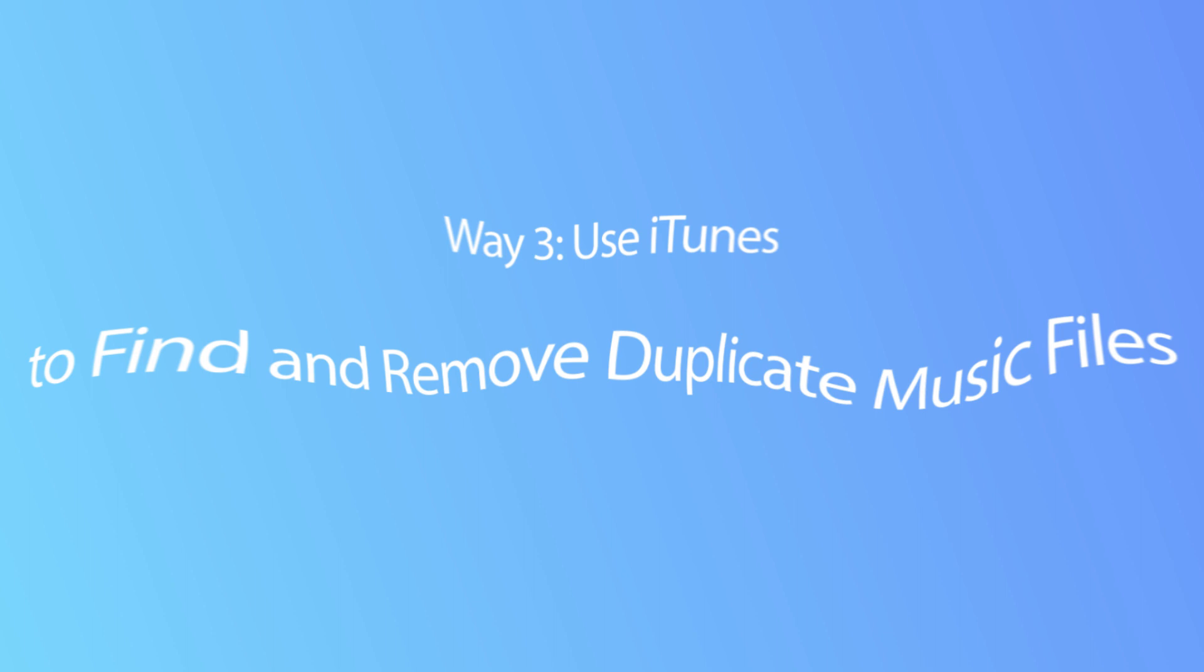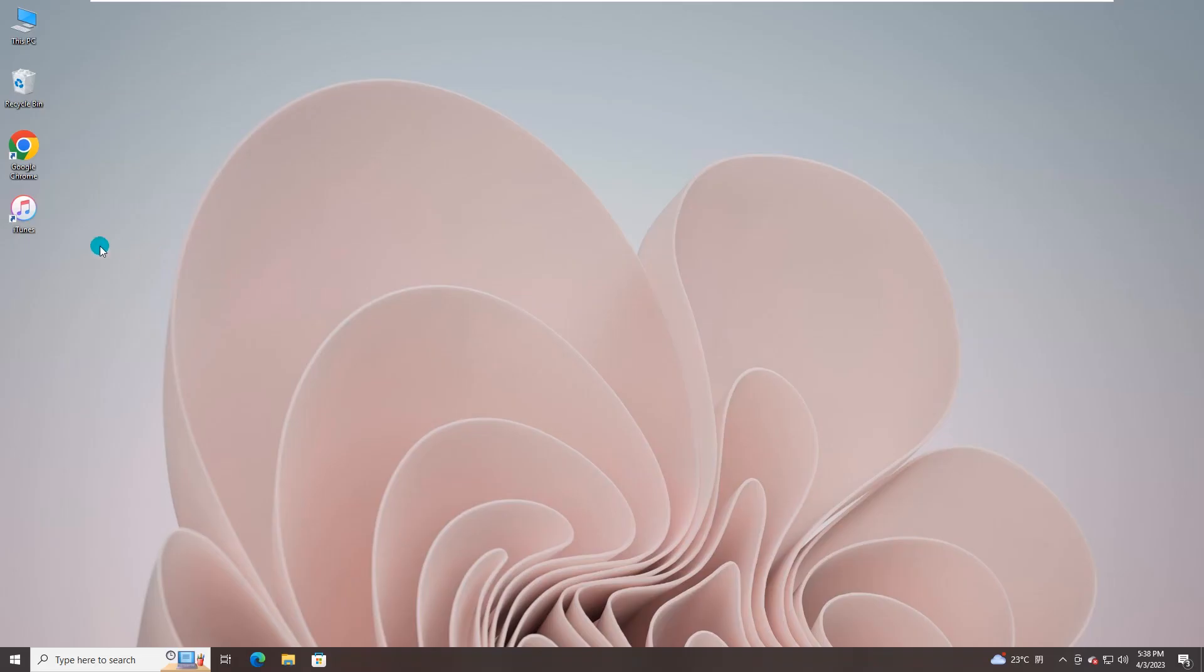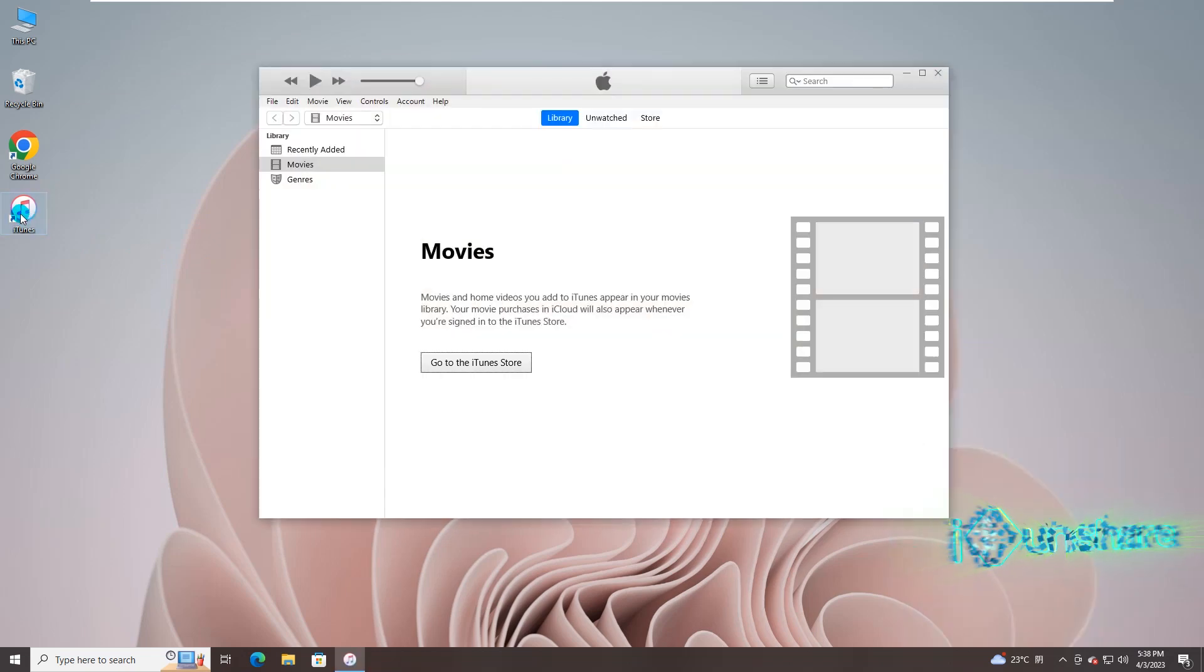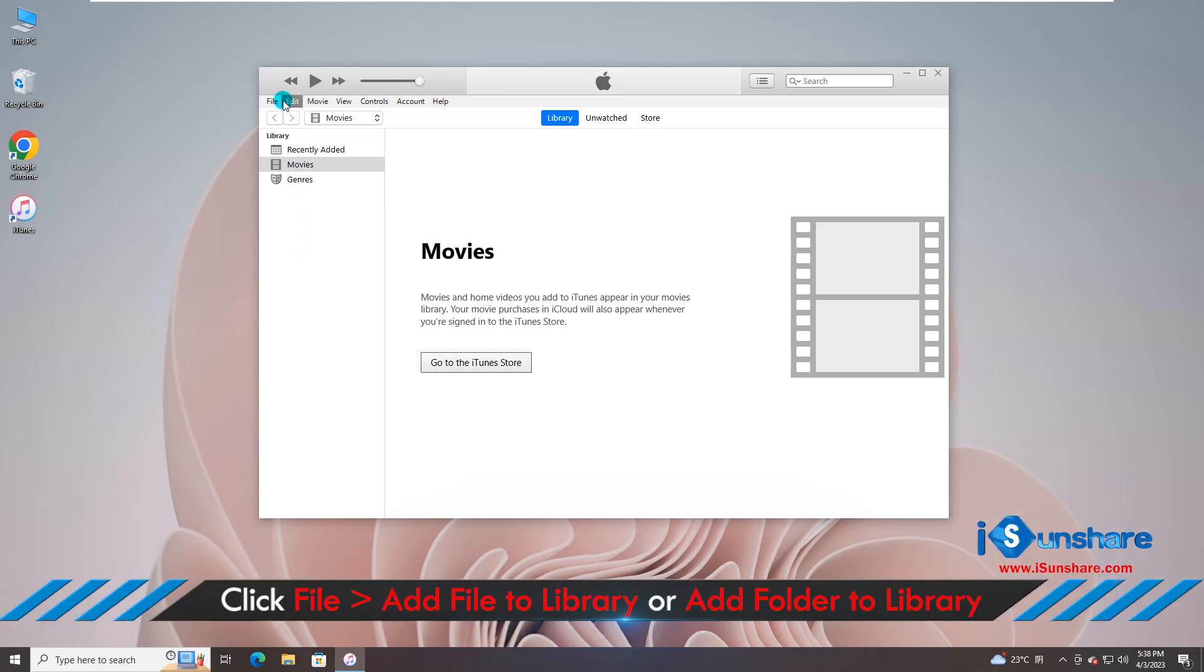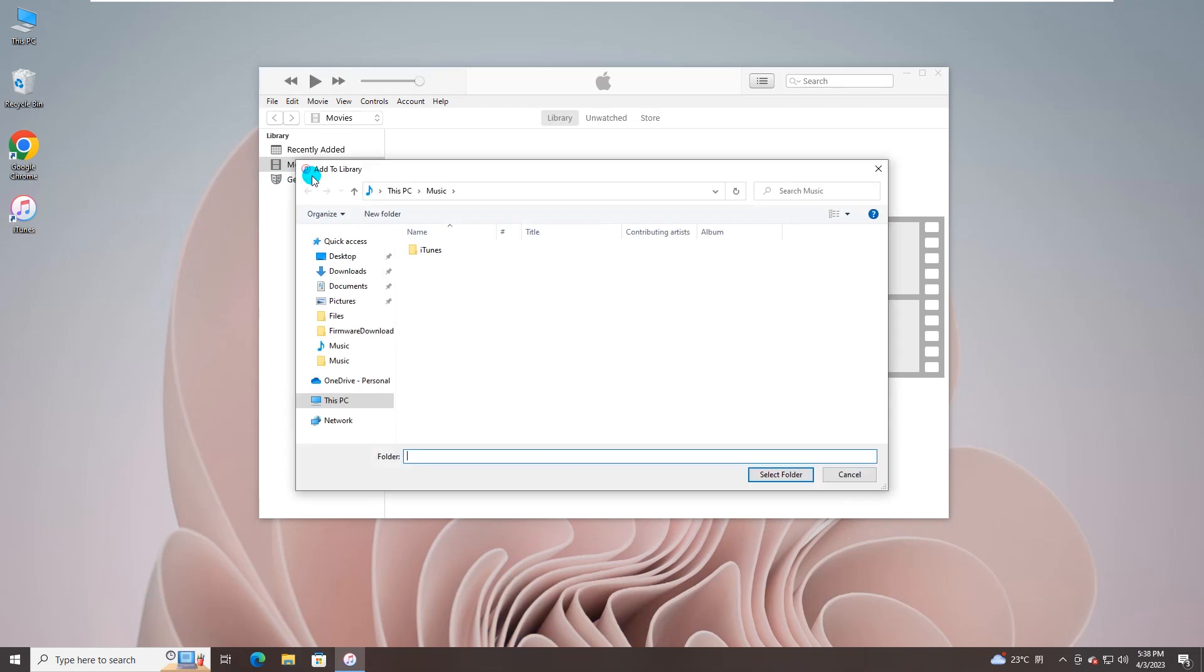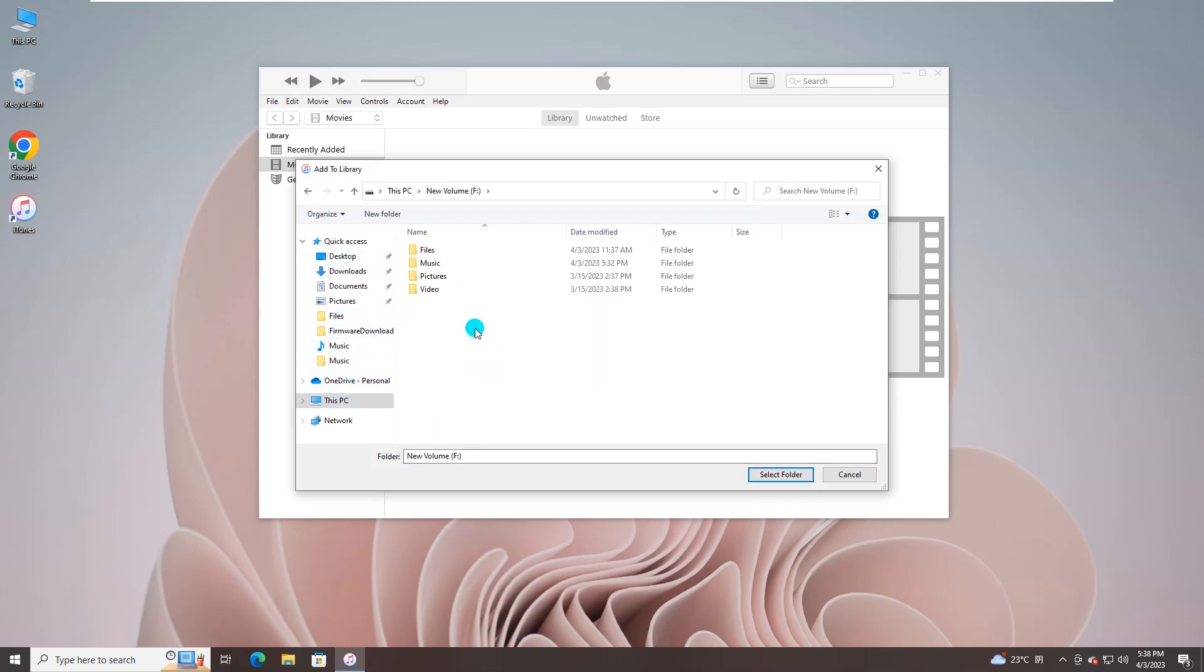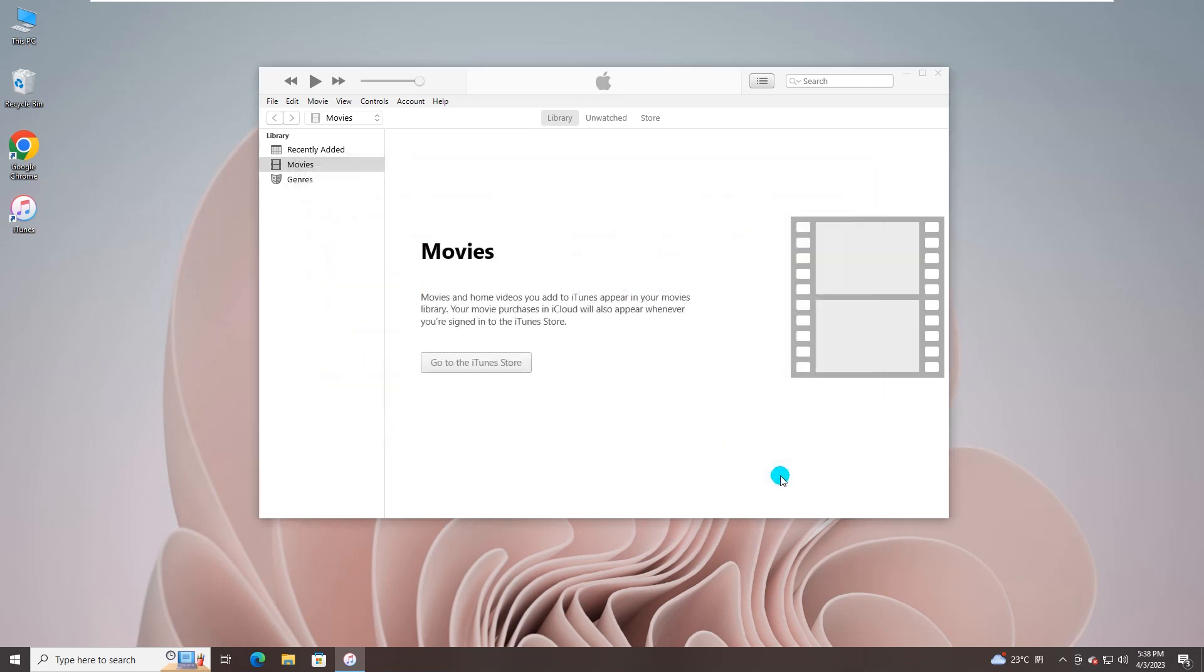What's more, iTunes can also help you to find and remove duplicate music files. Double click to open iTunes. Click File and choose Add Folder to Library option. Go to the location where music files are saved and click Select Folder icon.